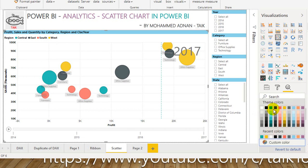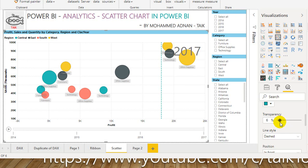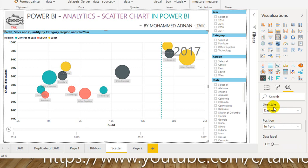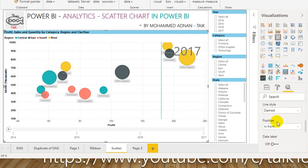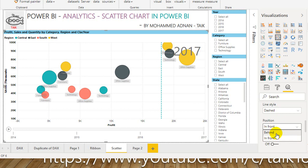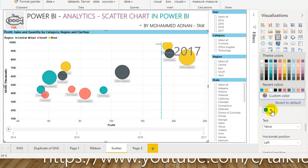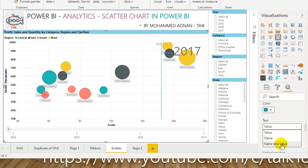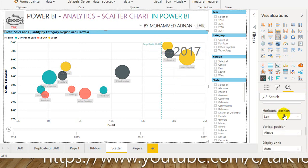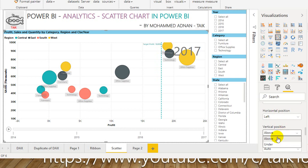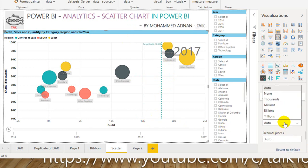If you want to change the color, you can do that. You can also change the transparency of this item. Then the line style — dash, solid, or dotted. Let it be dash. Then the position — if you want this line to be in front of the scatter chart visuals or on the back side. For the data label, I want to turn it on so it shows 18k. Then the color of the value — let it be the same color. You can show value, name, or name and value — so 'Target Profit is 18'. Horizontal position to the left or to the right. Let it be on the left. Vertical position — above or under. Let it be on the top. Display units in thousands, so 18k.